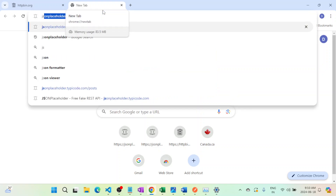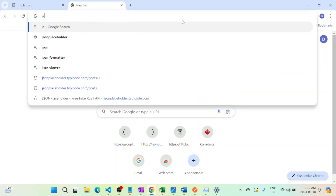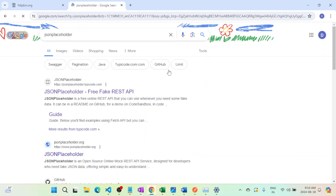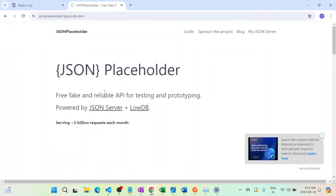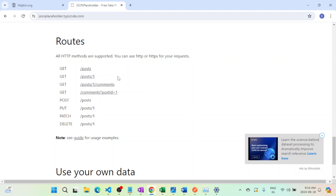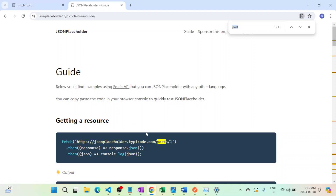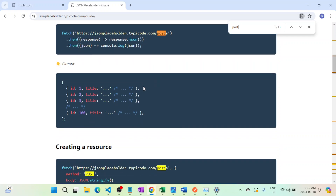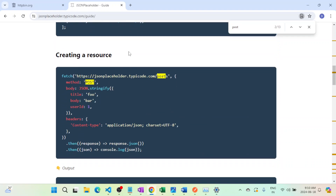We will try this using the JSON Placeholder API. Go to Google and search JSON Placeholder — the first link will be jsonplaceholder.typicode.com. If you scroll down you'll find some routes. These are all the methods: GET, POST, PUT, PATCH, DELETE. There's also a note with usage examples. If you click on it and search for the POST method, you'll see it's for creating a new resource.